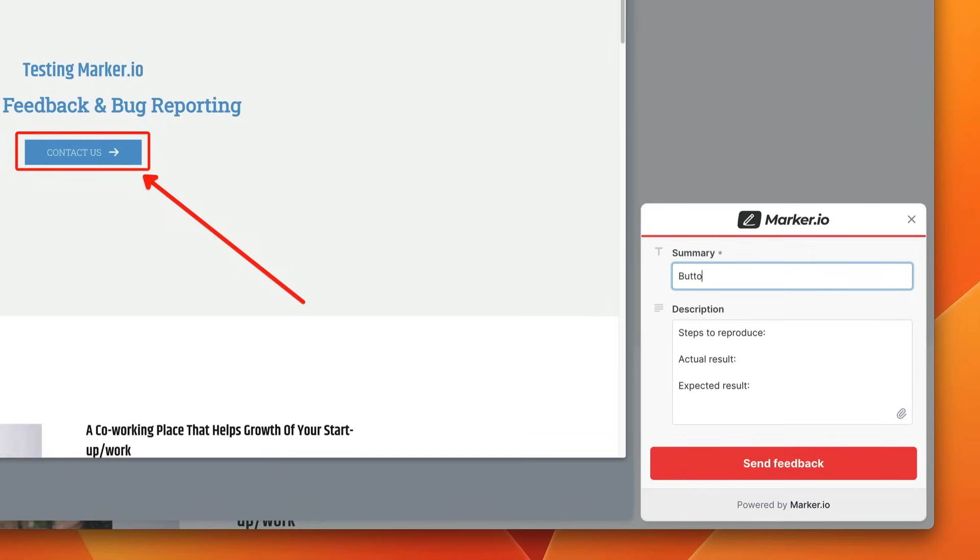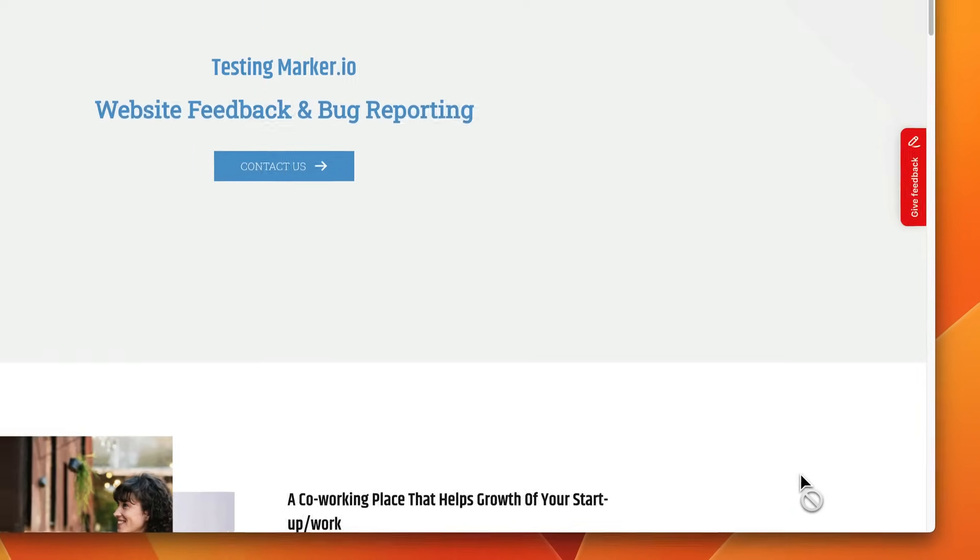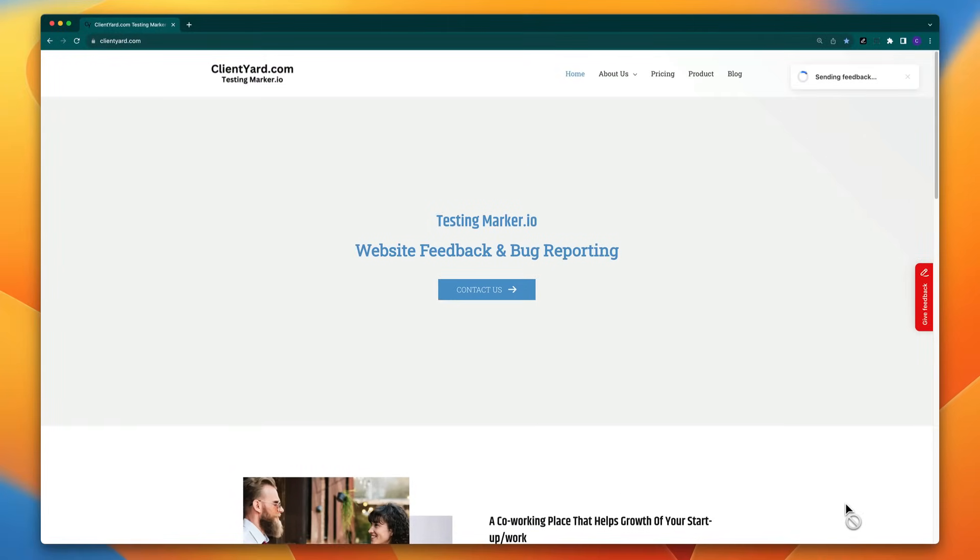Then I complete the form here on the right. Button broken. And as a client now really my job is done unless I find more issues to report.